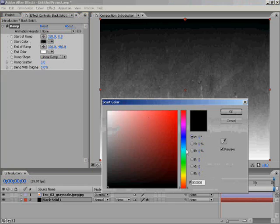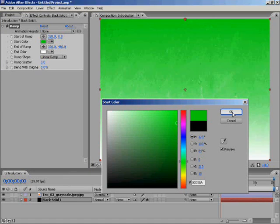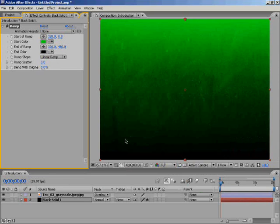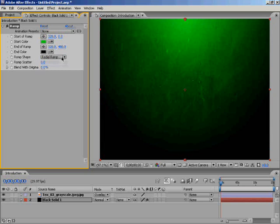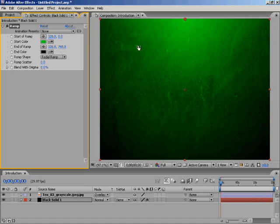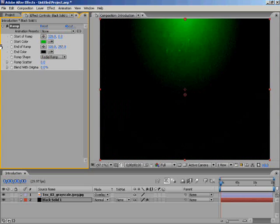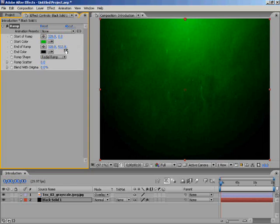The start colour I'd like to be a light green, and the end colour I'd like to be black. I changed the ramp shape from Linear to Radial. If you want to show more green, just increase the end of ramp, and decrease it to minimise the green. I'll just use that for the moment.